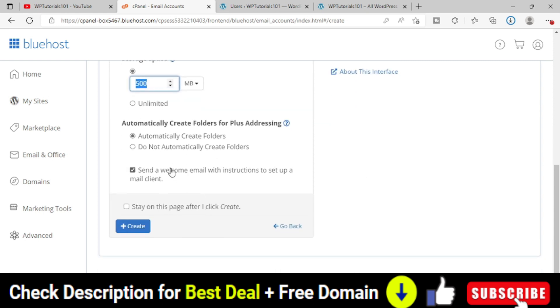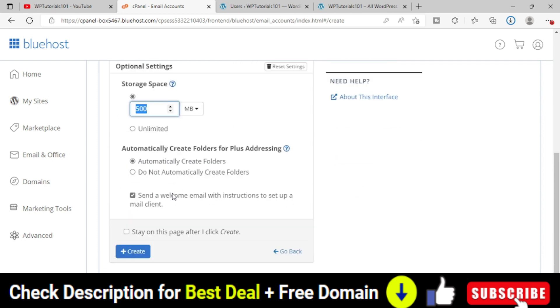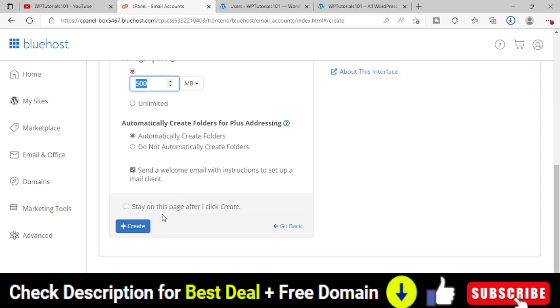Automatically create folder, nothing to do. Actually here, simply keep the settings as it is. Finally, click the create button.